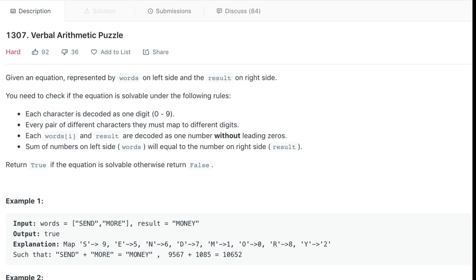We want to return true if using these rules we can solve the equation, and false if we can't.